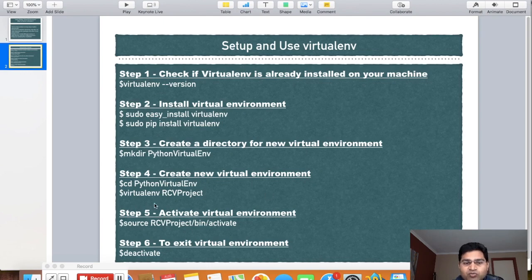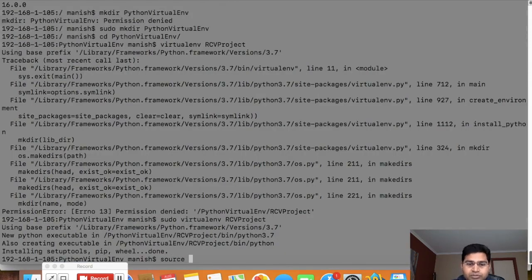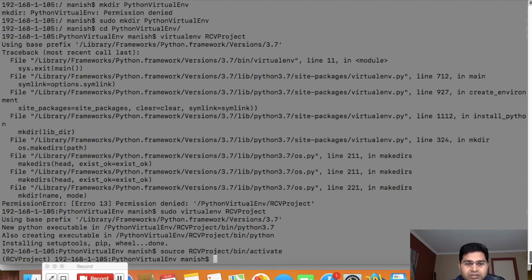After creating the virtual environment, you need to activate it to start working in it. To activate, type the command 'source' followed by the project name, then 'bin/activate'. So I'll type 'source rcv_project/bin/activate' and hit enter. Now you can see I am inside the Python virtual environment and it has been activated.